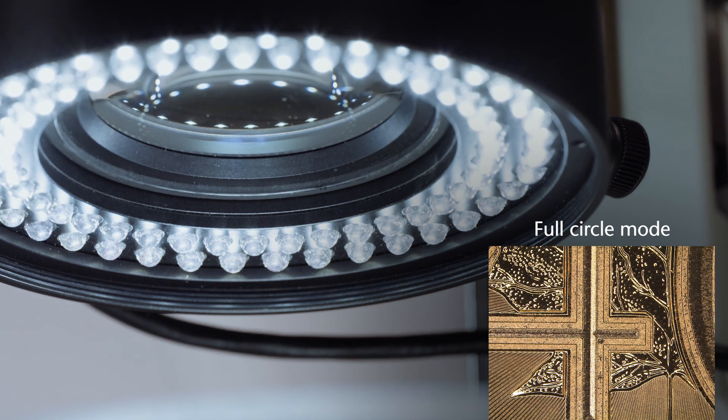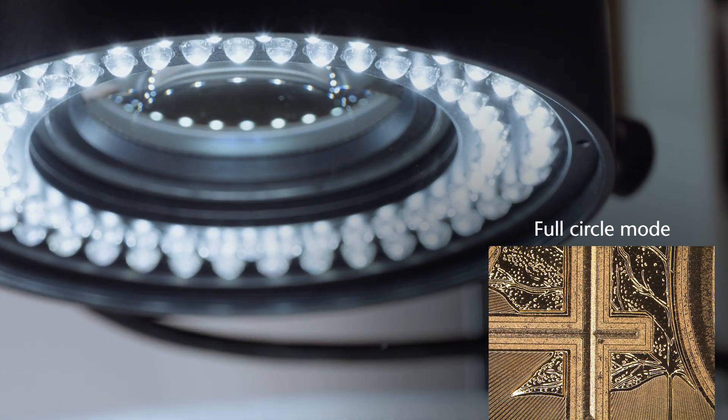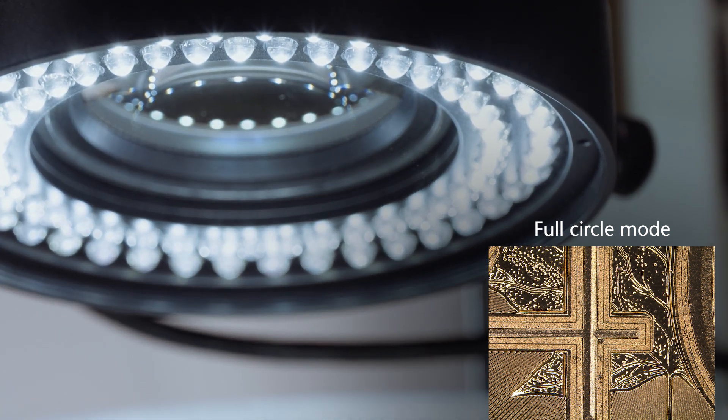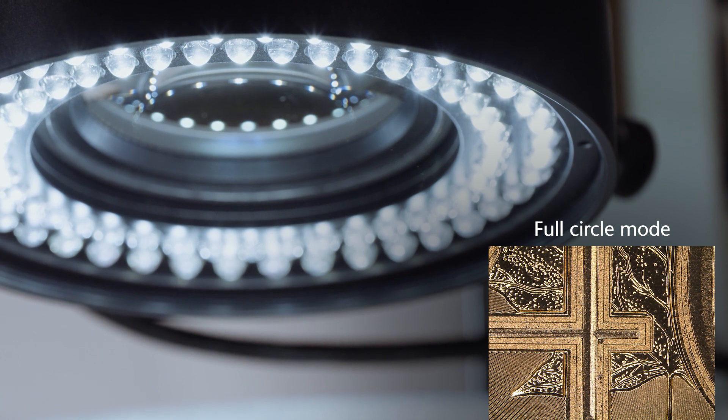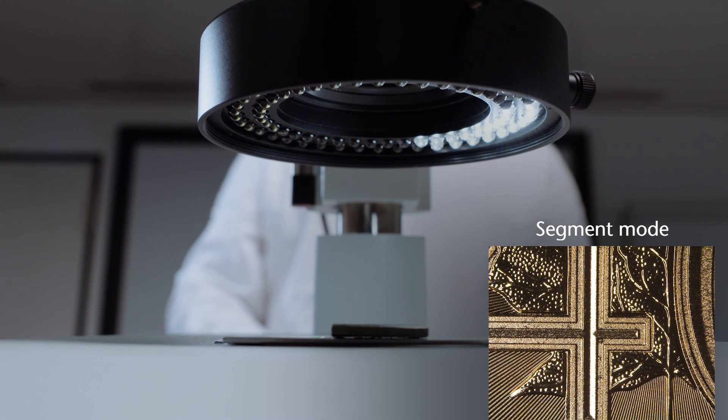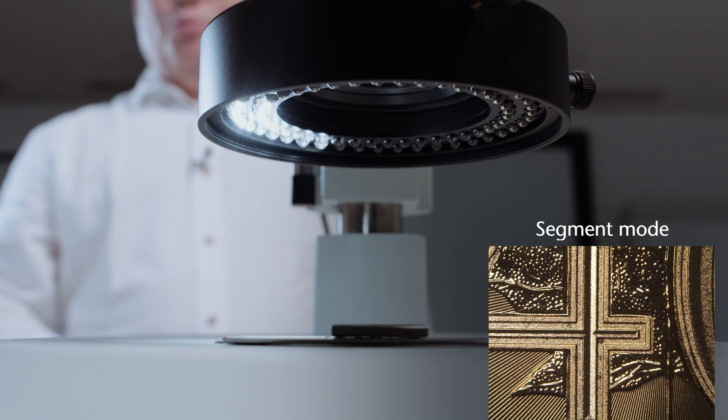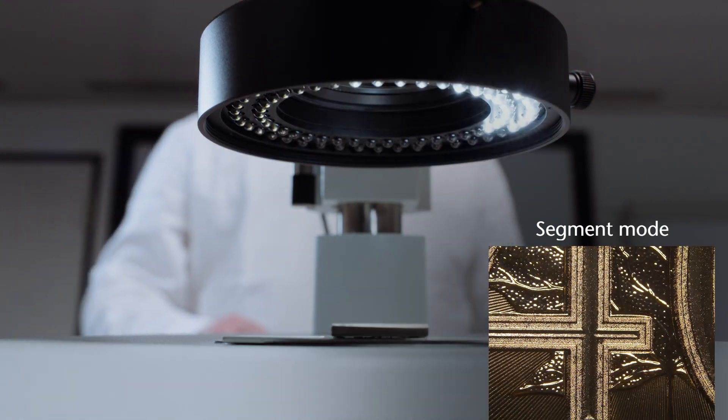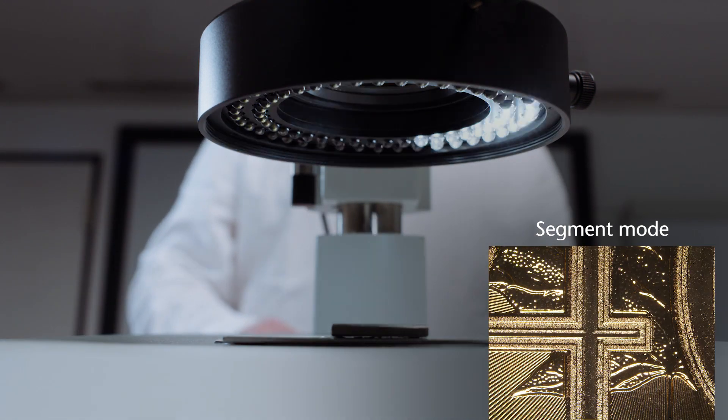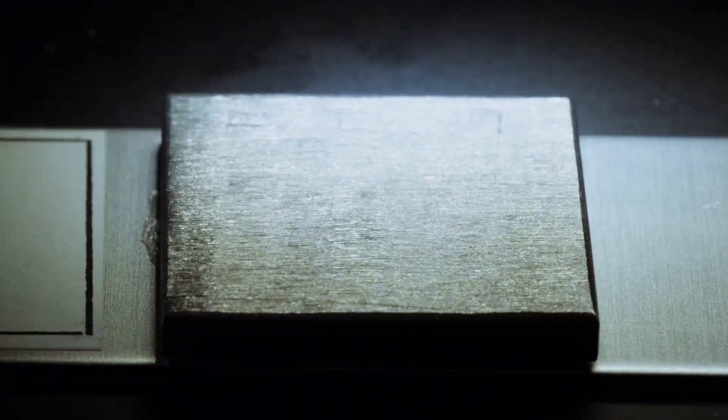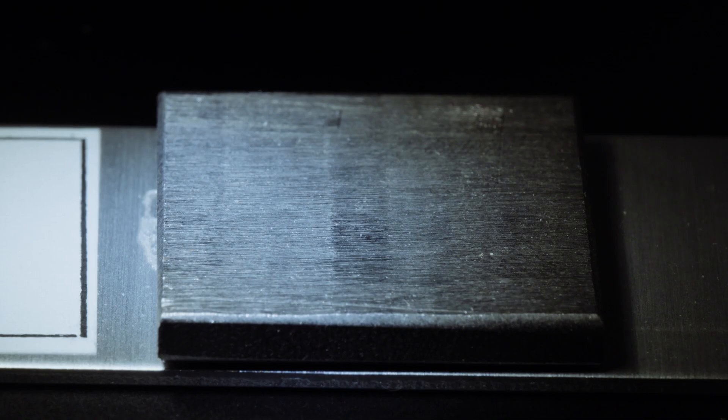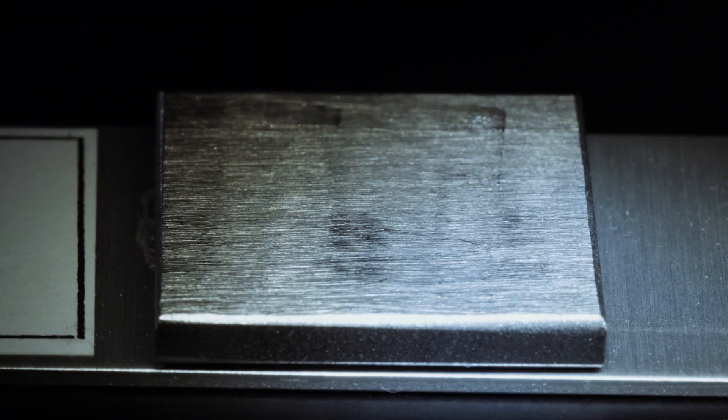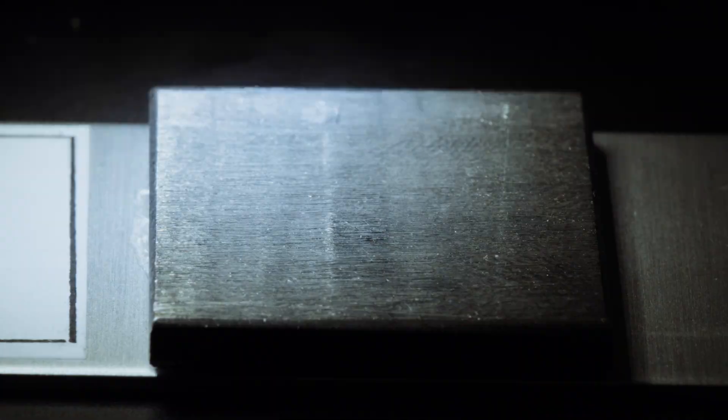In a ring light with normal full circle illumination, the sample is illuminated evenly and shadow free from all sides. In contrast, the sample can be illuminated from different directions using a ring light that uses segment lighting. Shadowing and contrast enhancement, for example, make notches and scratches more visible depending on their orientation.